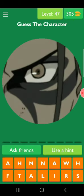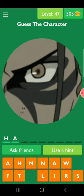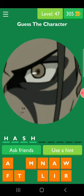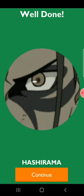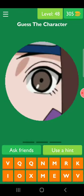Next, he is Hashirama Senju in sage mode. Because he is in sage mode, he is looking like that — Hashirama, H-A-S-H-I, Hashi, R-A-M-A, Rama. Hashirama Senju.